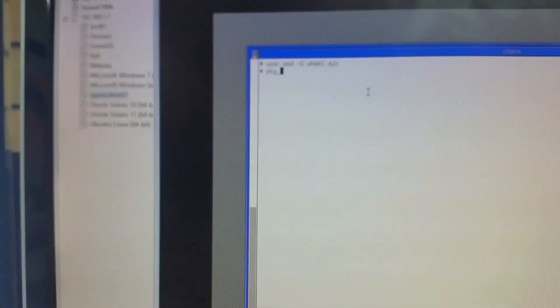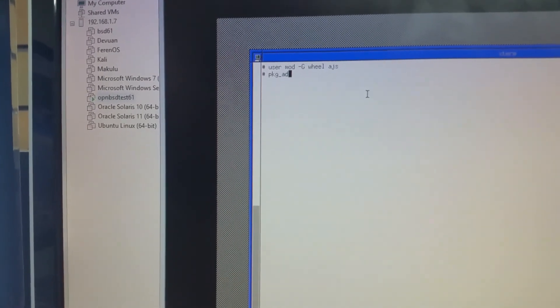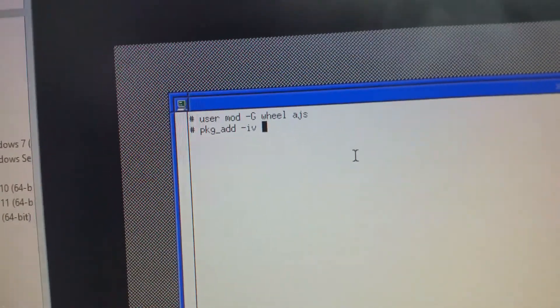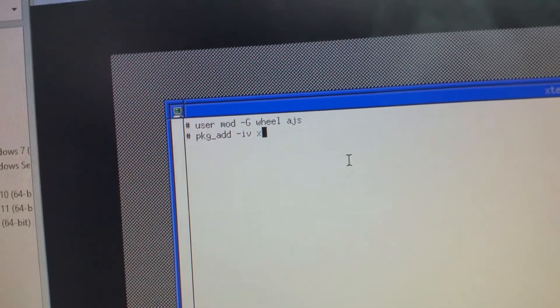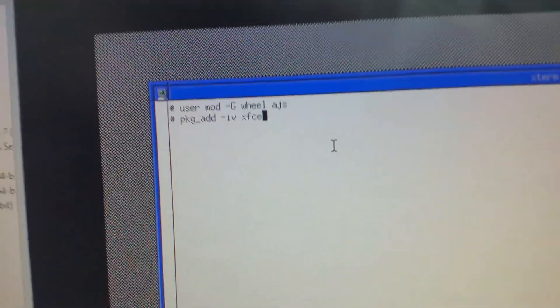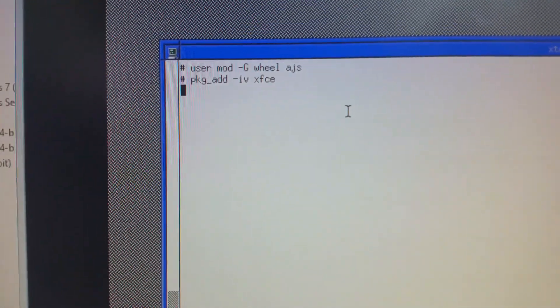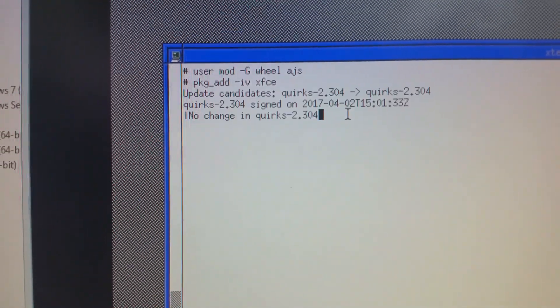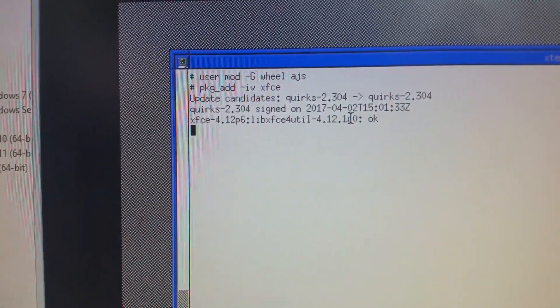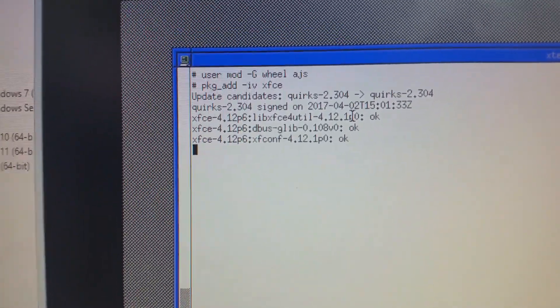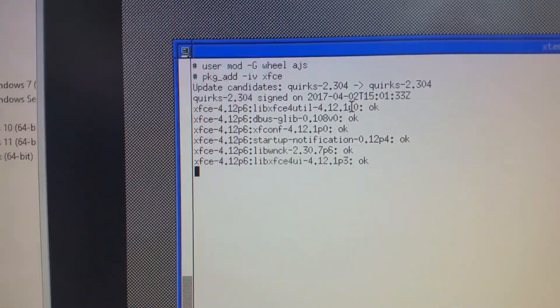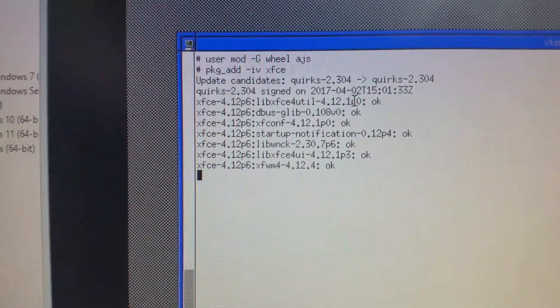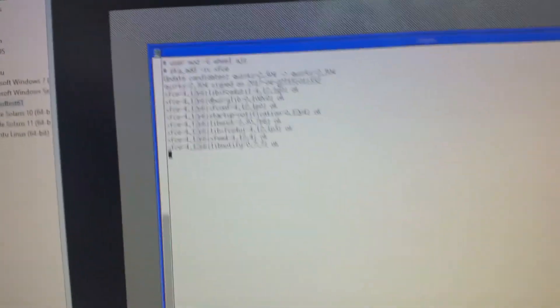So, the next thing we need to do is obviously add the GUI. So, we go PKG or PKG_add minus IV. You can see it there. My camera's struggling to focus, but hopefully you'll be able to get the gist of it. And we're going to do XFCE. So, it's getting XFCE 4.12. All right.